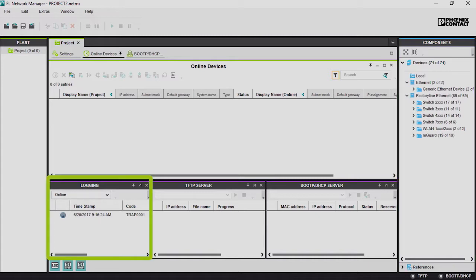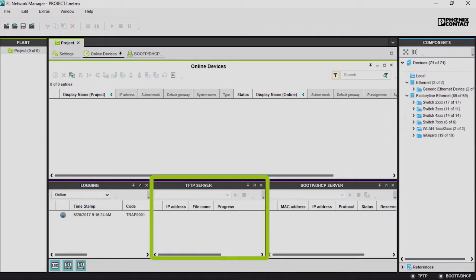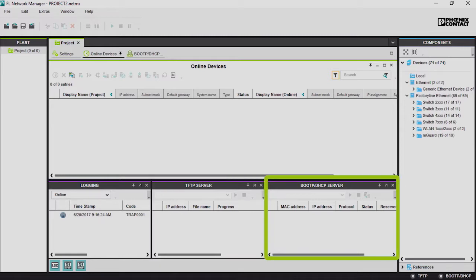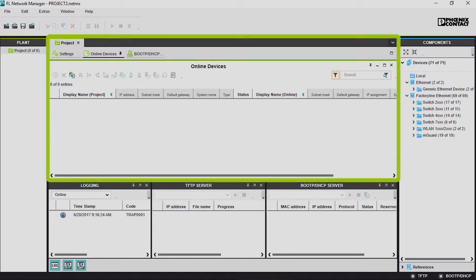The login window shows you all the activities in the network and the software. In the center, there is a TFTP server, which you need in order to read devices and for firmware updates. A BootP DHCP server is also available to you. The middle window provides you with an overview of the project. You can also make your basic configurations here.